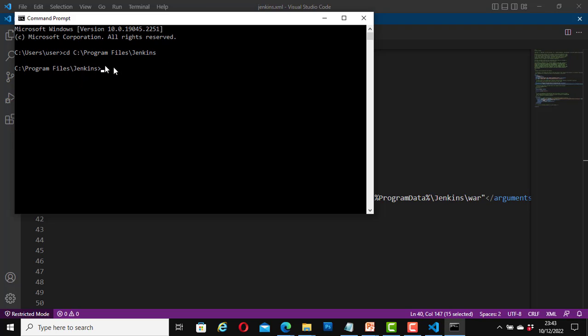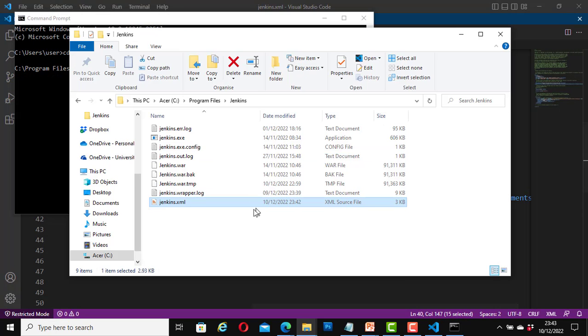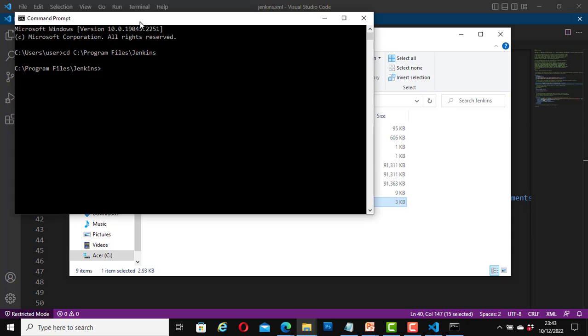Great. Now I am inside this folder. I mean this folder. So I have just navigated to it now with the command prompt.